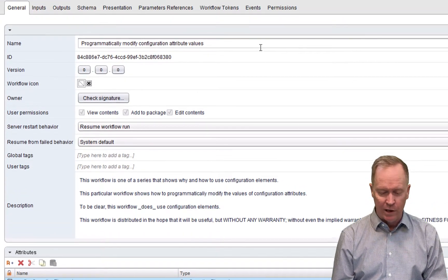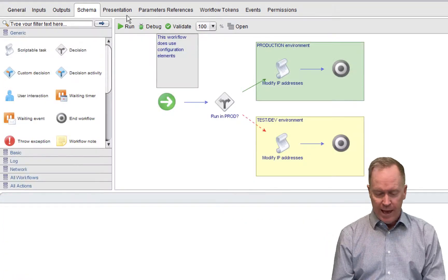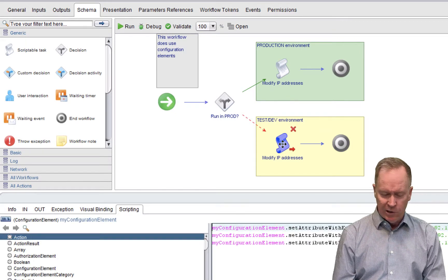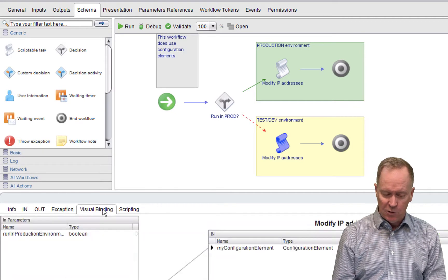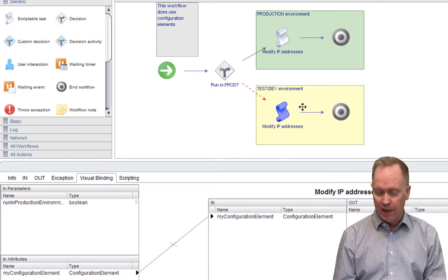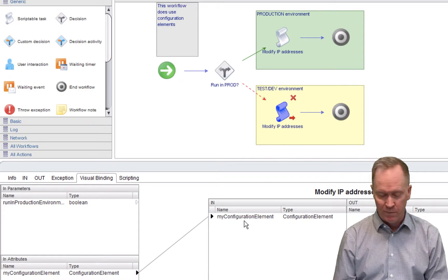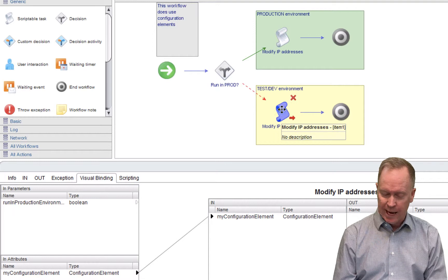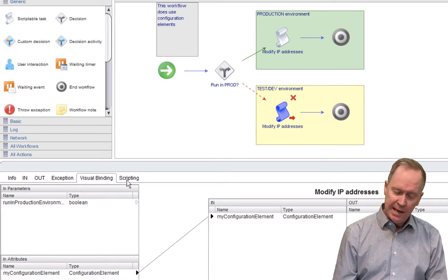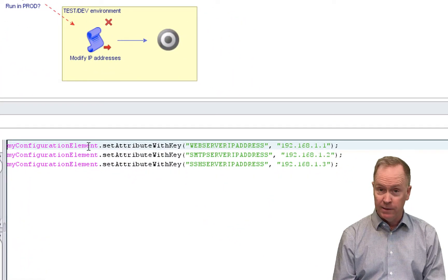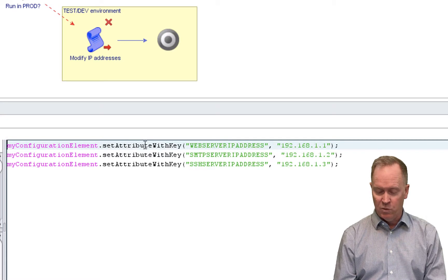So I'm going to do so by going over to the schema tab. I could pick either of these — they both work essentially the same way — but let's pick test dev. You'll notice that through binding, I've set up a connection between my workflow variable called 'my configuration element' and the schema element in question, and I happen to use the same name for the variable. Now that this scriptable task has a variable called 'my configuration element', in the scripting I can say things like: my configuration element dot set attribute with key.